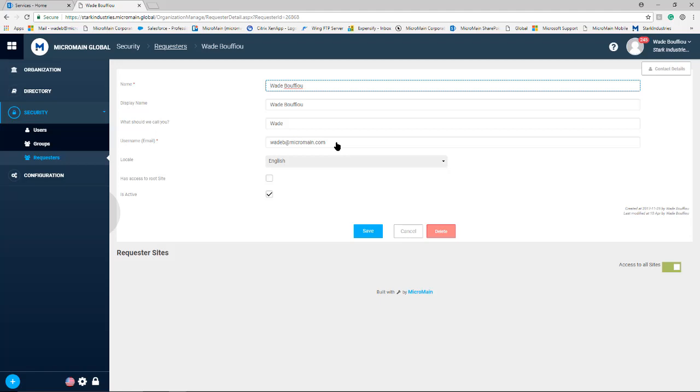Once this information is filled out and you select save, that requester will then get a registration email much like a user. Once they finish that email and setting up their password they now have access to the requester site.